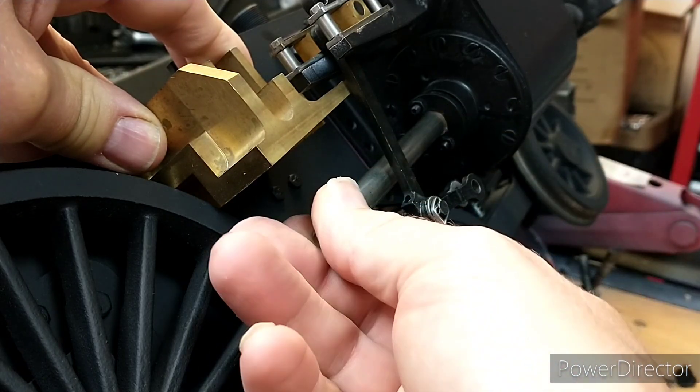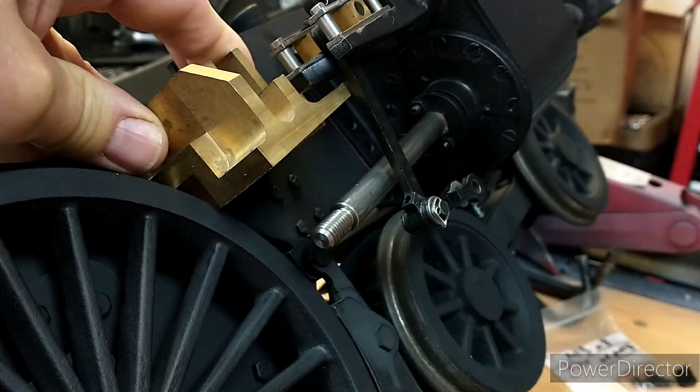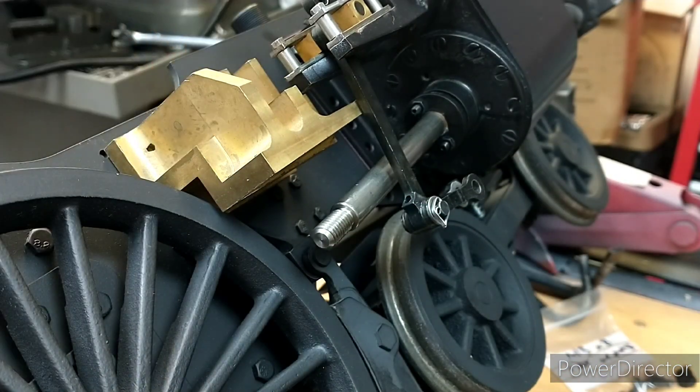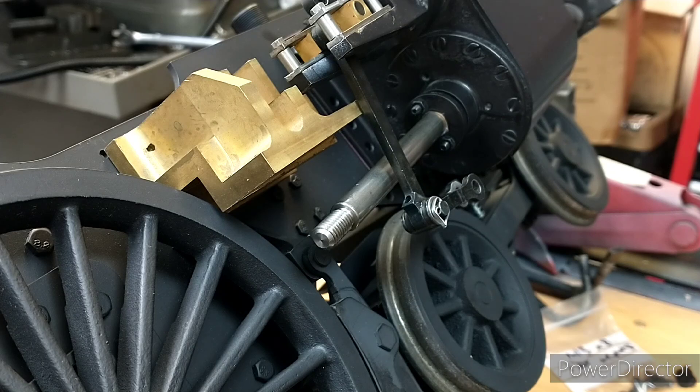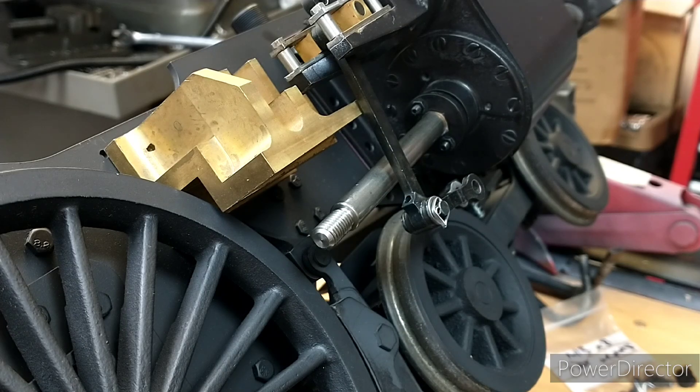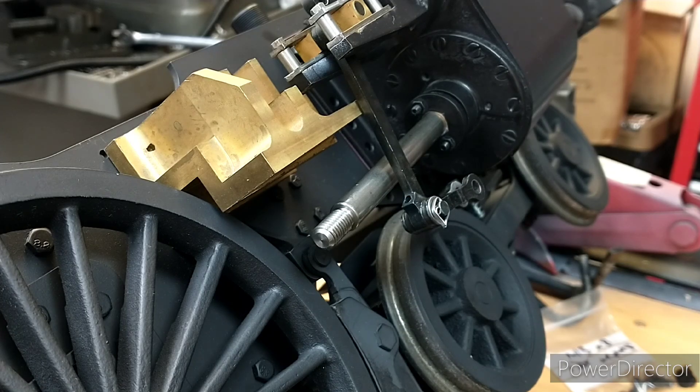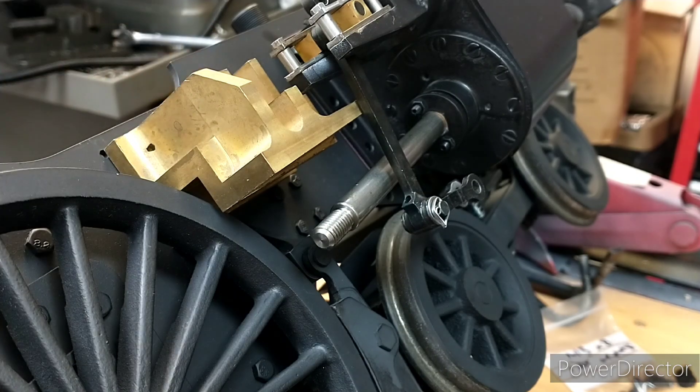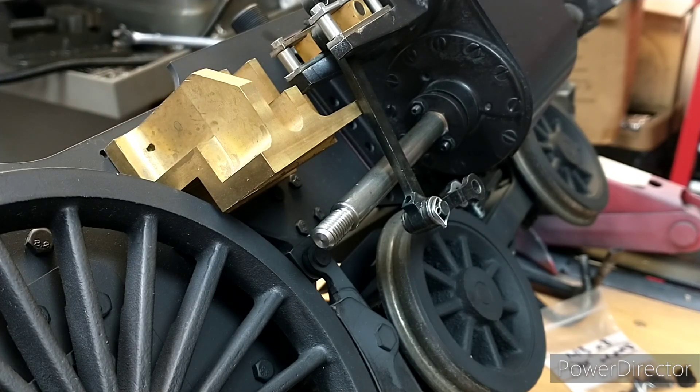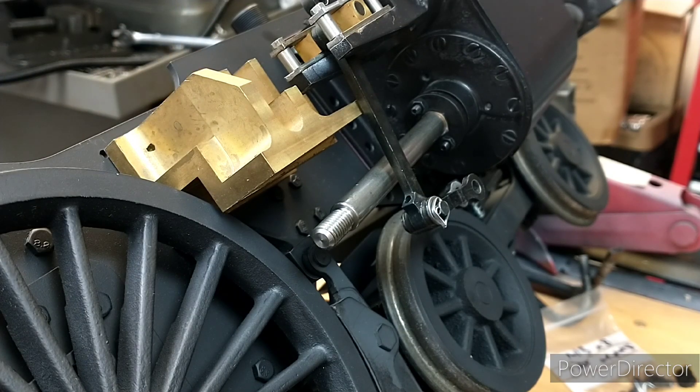We need the piston sitting midway in the travel. Once we're happy with the fit of everything, I can then paint the bracket and it can all go together for good.